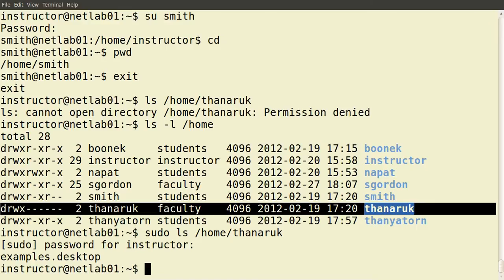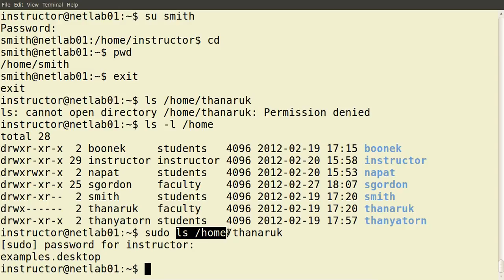What happened there? In the setup of this demo system, the user instructor has administrator privileges. When the operating system was installed, I set the instructor user to have administrator privileges. When the command sudo executes, it checks whether the instructor user has the right privileges. On this system they do have administrator privileges, so it prompted for the password, and since the password was entered correctly, it executed the command ls /home/Tanerak as the superuser, which allows them to see the contents of that directory. Preceding a command with sudo allows us to perform that command with elevated privileges.